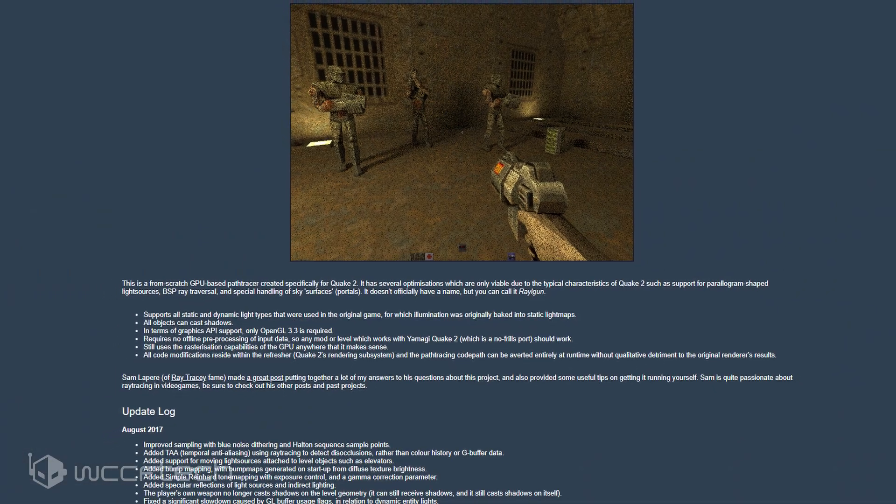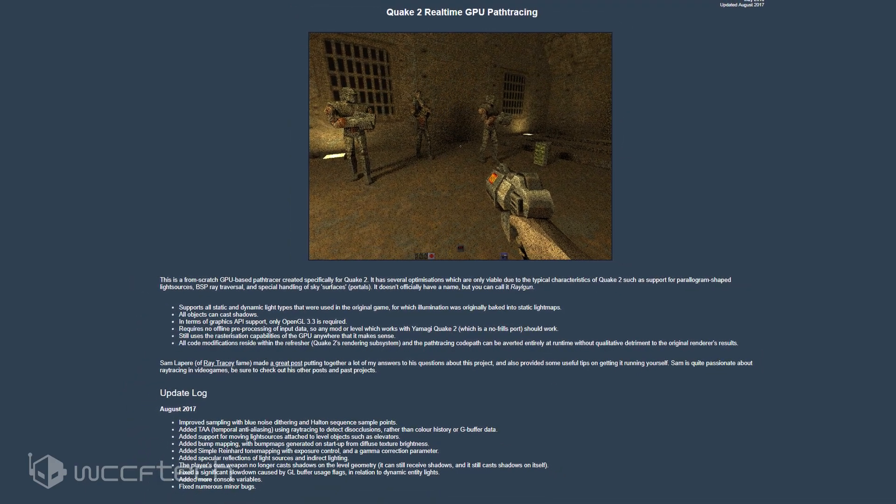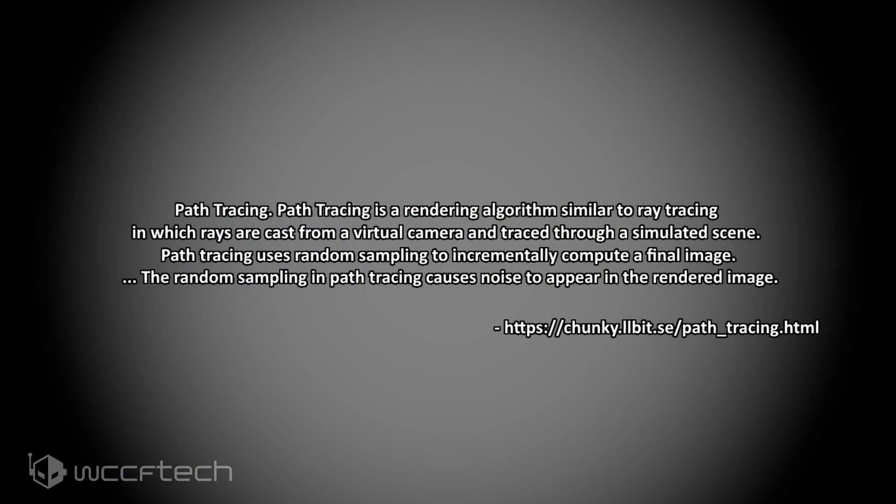A graphics programmer took on the task of implementing real-time GPU path tracing in Quake 2. But why bring up path tracing when we're talking about ray tracing? Well, Chunky elegantly put it this way: path tracing is a real-time algorithm similar to ray tracing, in which rays are cast from a virtual camera and traced through a simulated scene.